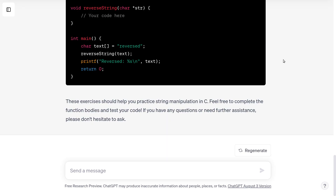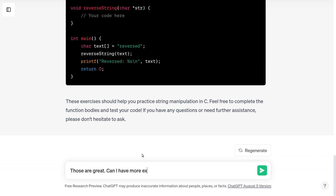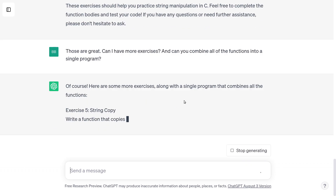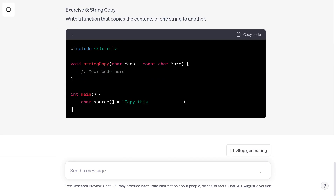Here's reverse string — no, we did reverse string, I'm not going to do reverse string again. So those are great. I'll just ask it for more of the same. Can I have more exercises? And can you combine all of the functions into a single program? Maybe it's easier if I just write one set of functions in one file.